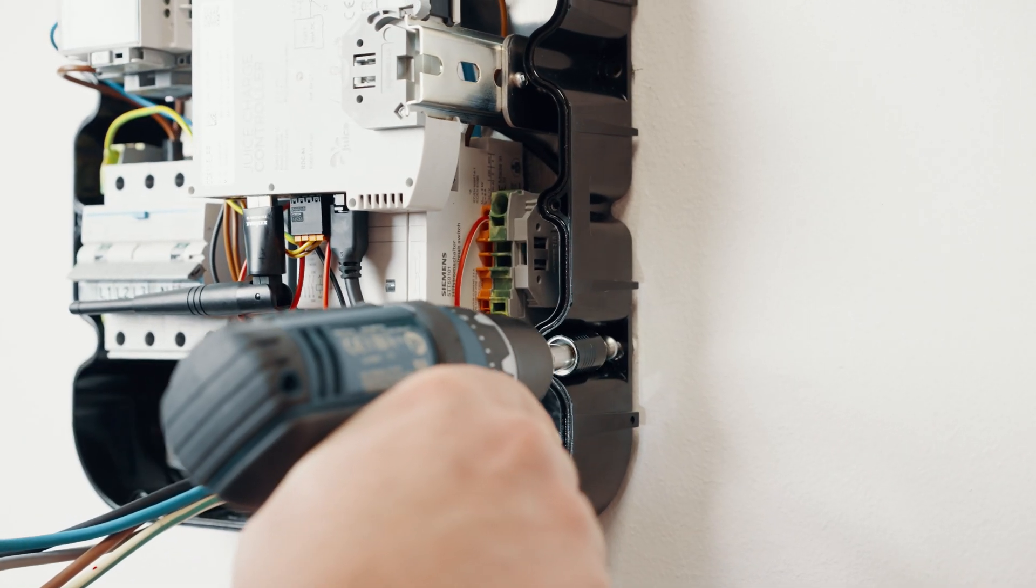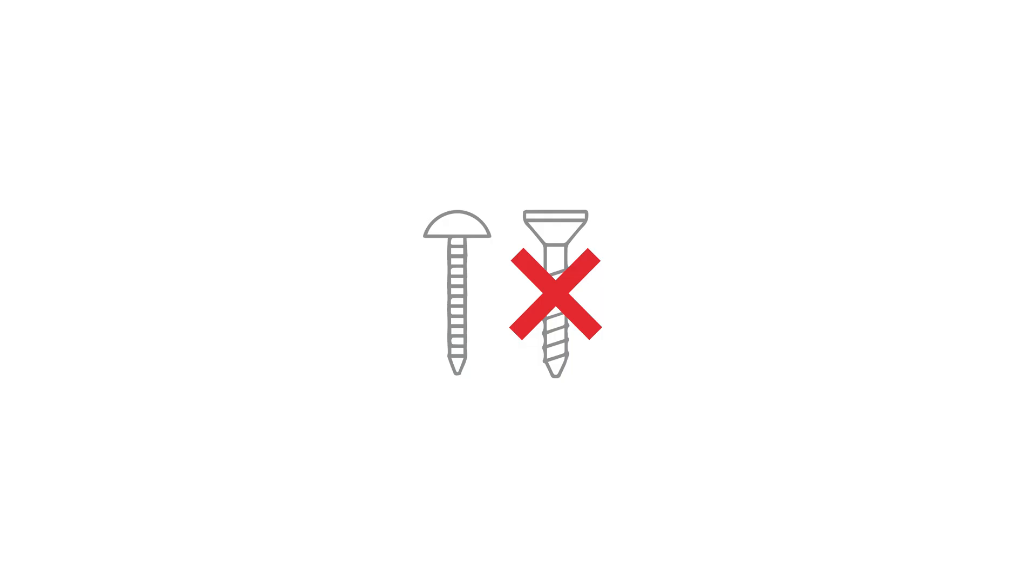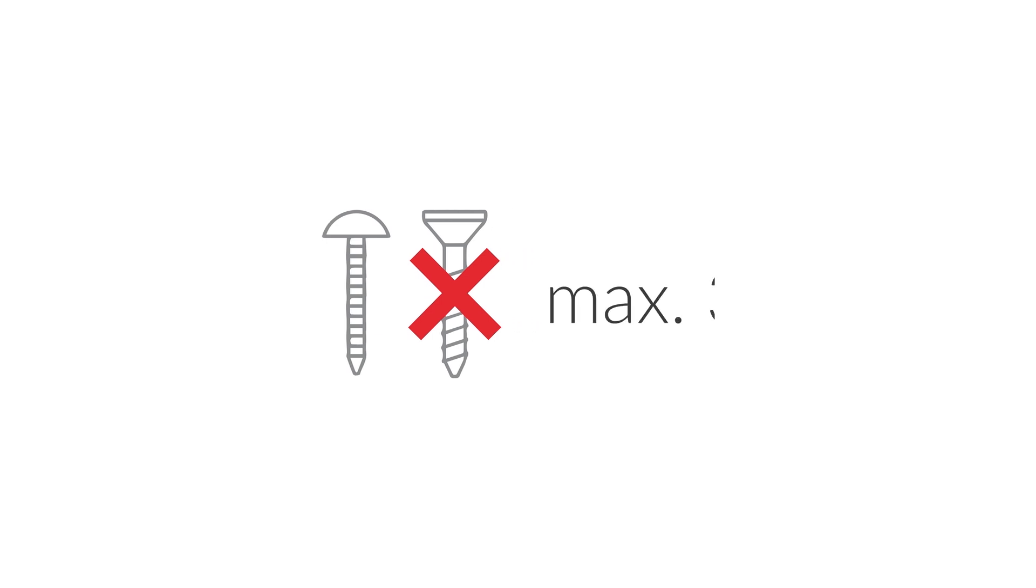Use suitable screws and dowels for mounting. Please note, do not use countersunk screws and tighten the screws with a maximum torque of 3 Nm, otherwise the housing may be damaged.